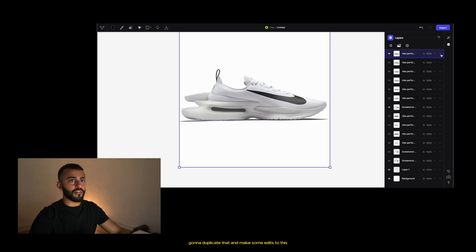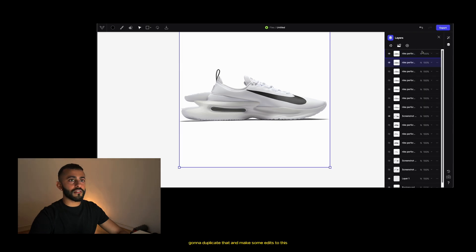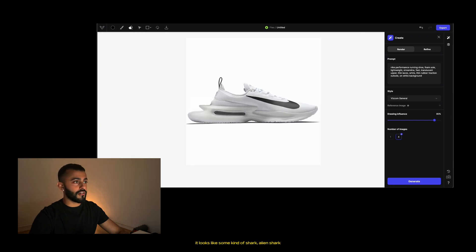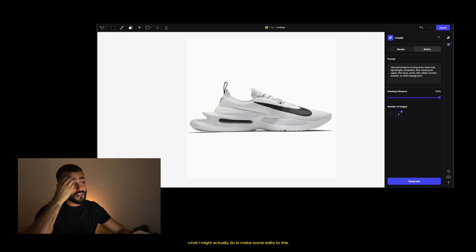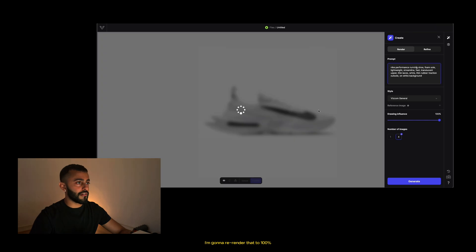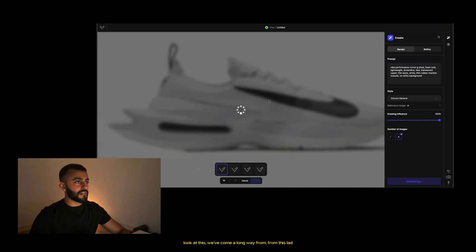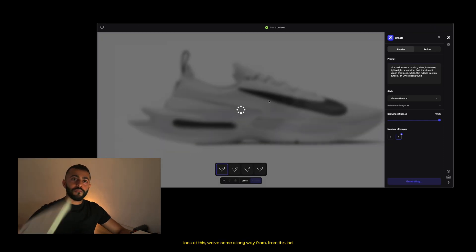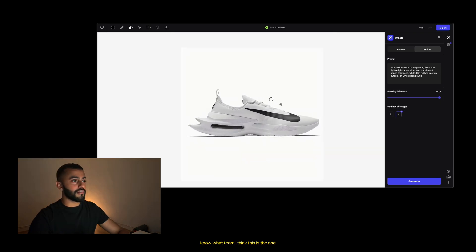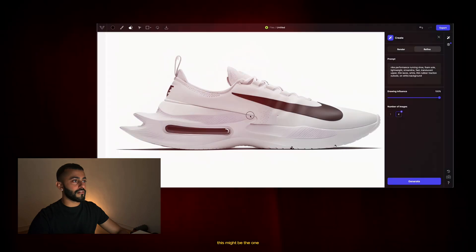I'm going to duplicate that and make some edits — I'll remove this part. Okay, that looks mad, it looks like some kind of shark — alien shark. What I might do is make some edits, bring it in like so — yeah, that works. I'm going to re-render that to 100 percent. Look at this — I've come a long way from the original sketch. This is way better. You know what, I think this is the one.